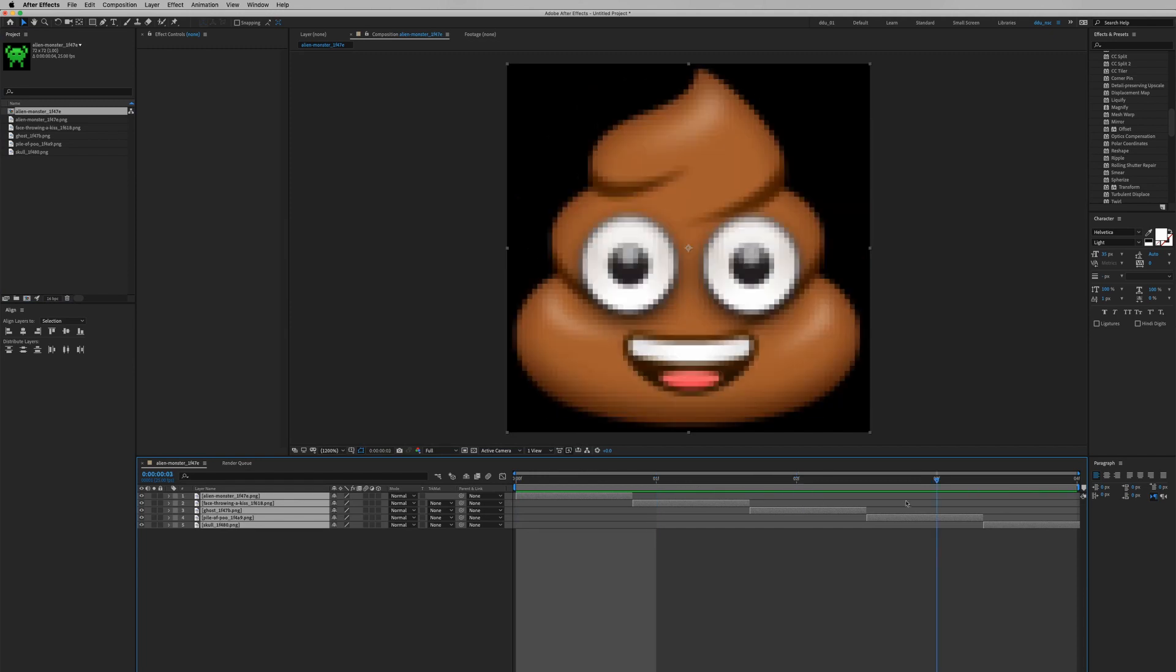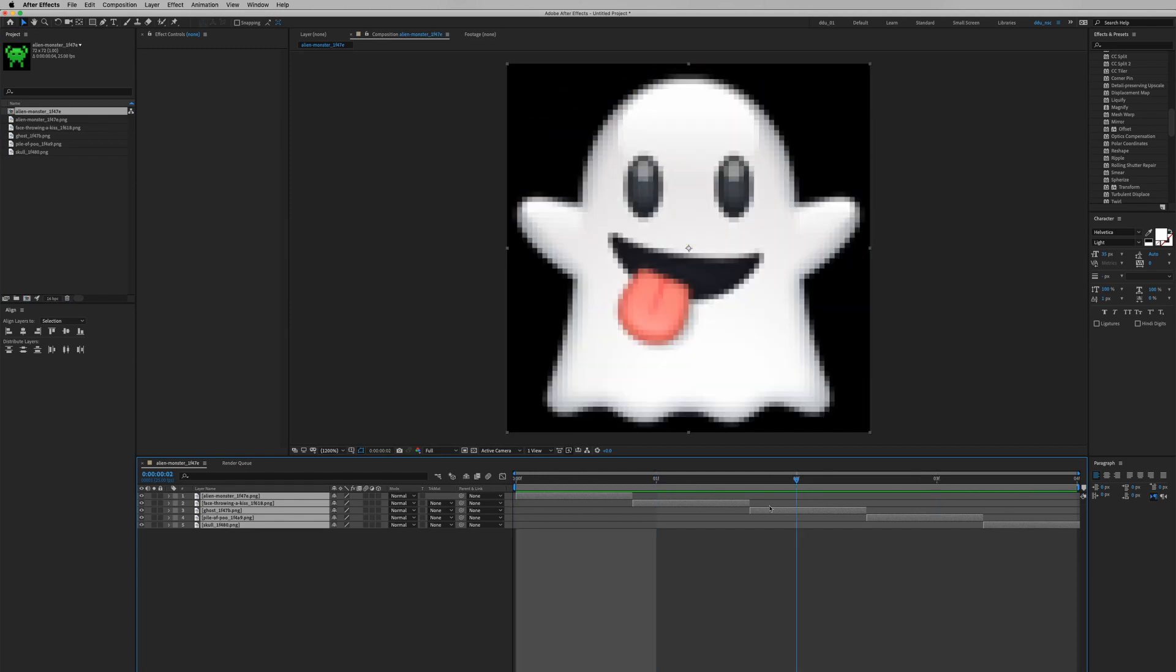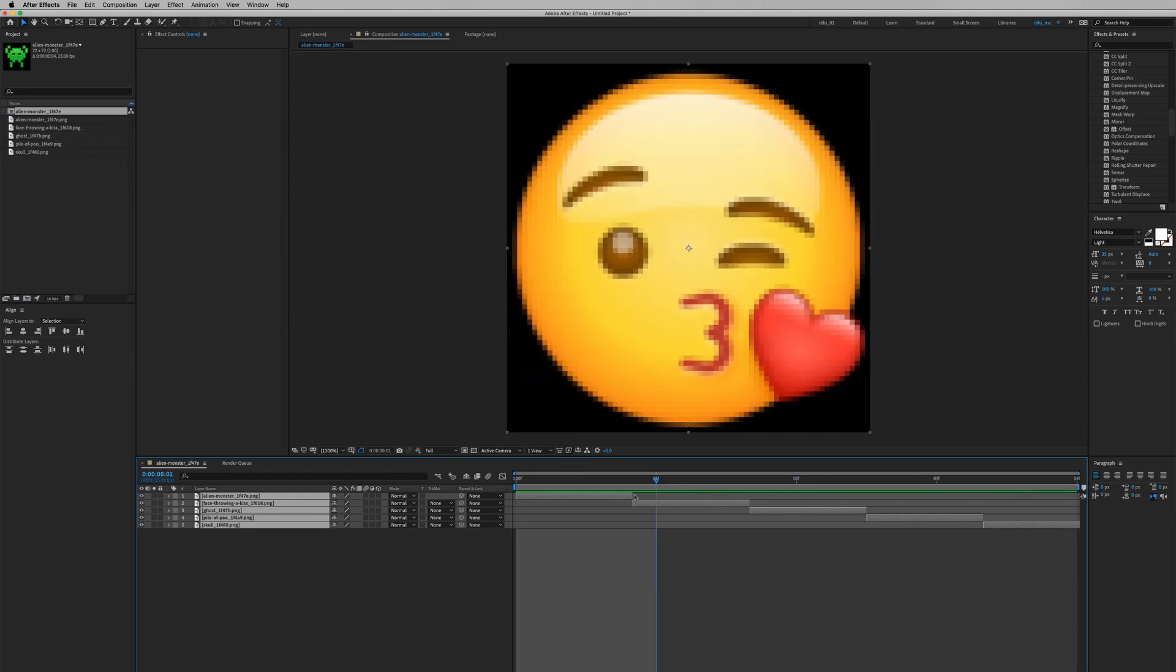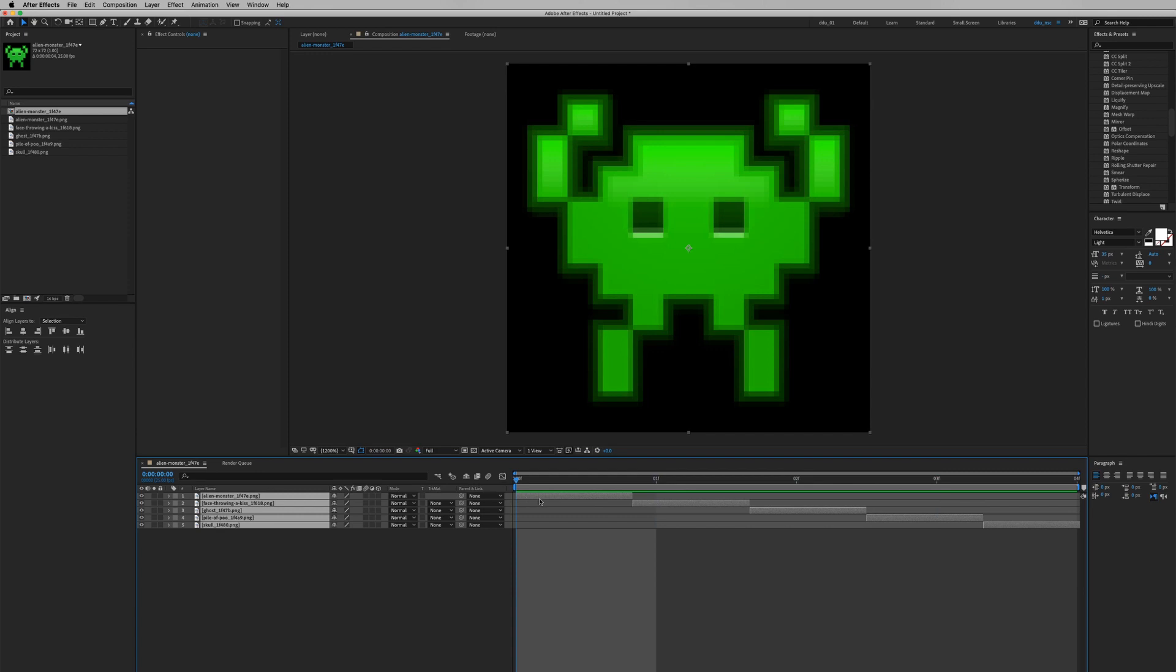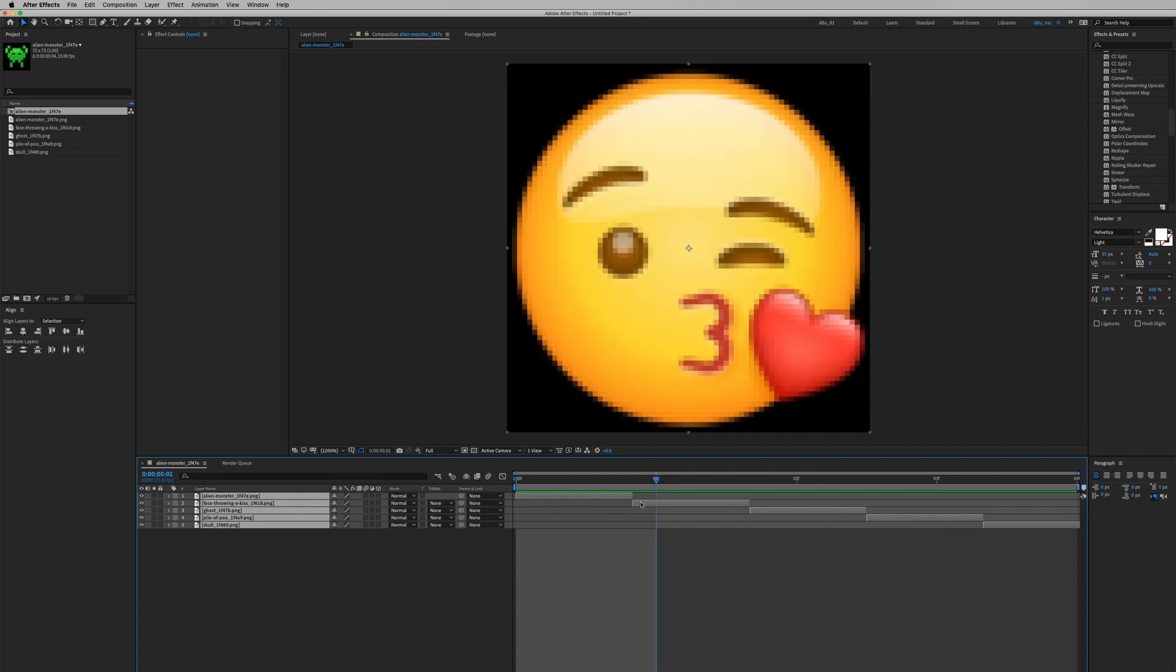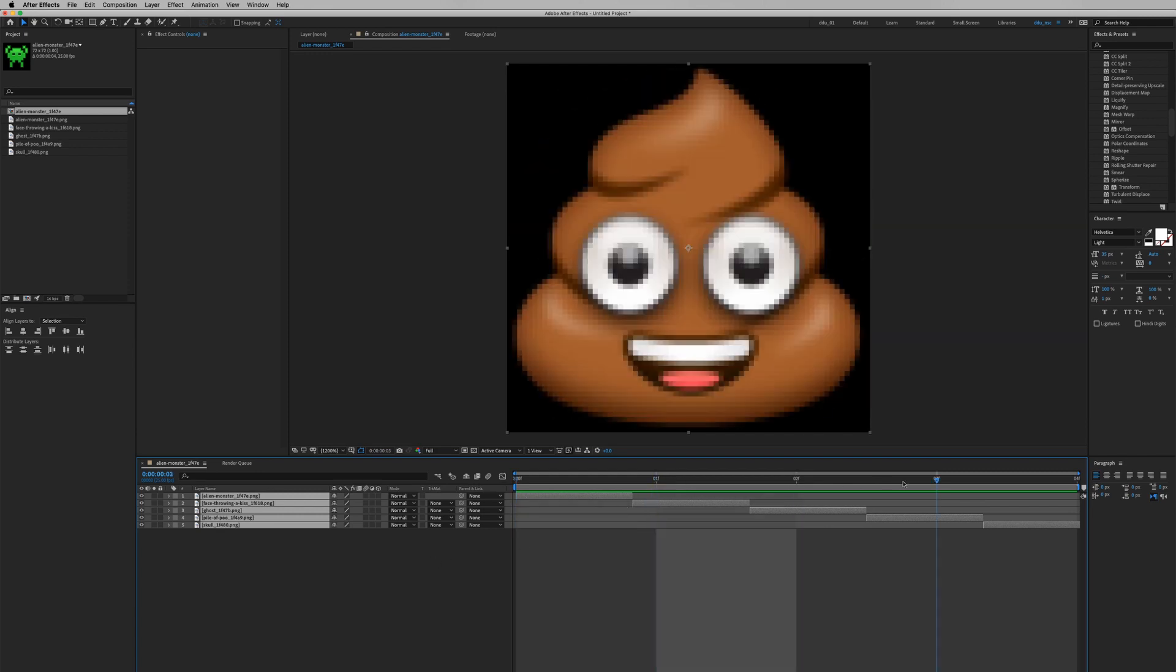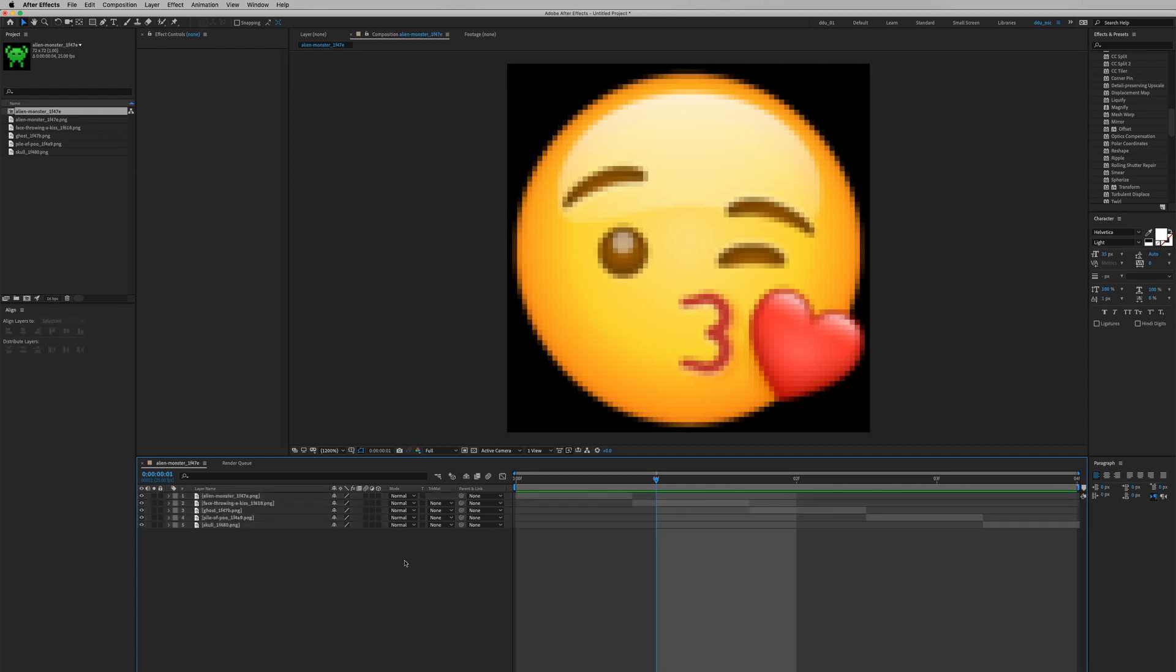So this is basically an extension of the tutorial I made previously on spriting different types of emojis, but this time we're going to use a text layer to search for a specific emoji. We're going to use the text layer to search the right emoji based on the layer's name.